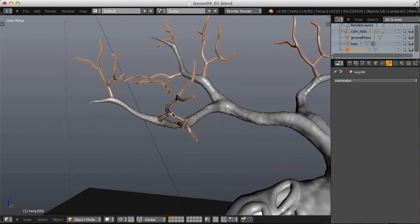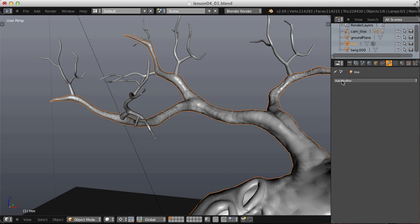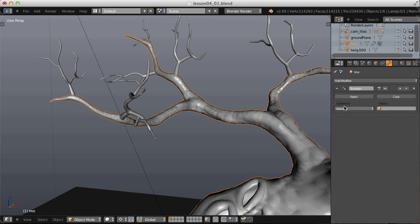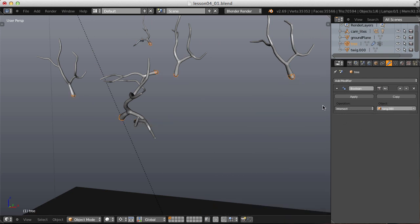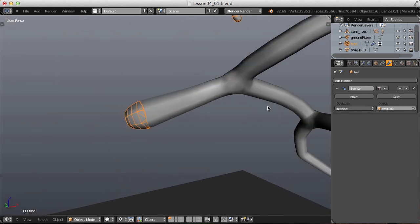In order to do that, I will select my tree trunk, add a Boolean modifier, and choose the object to be Twig. This will take a couple minutes to catch up because it's starting to calculate the Boolean.